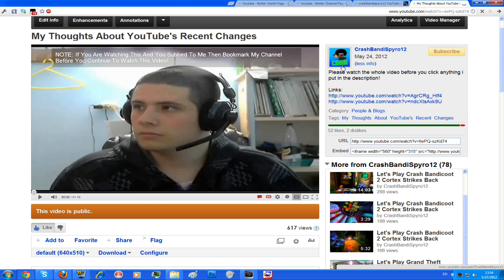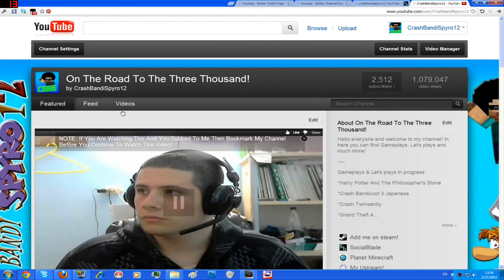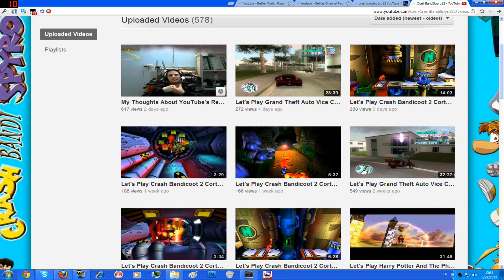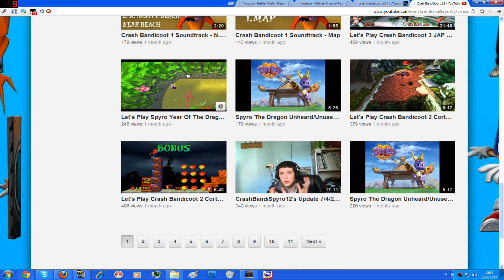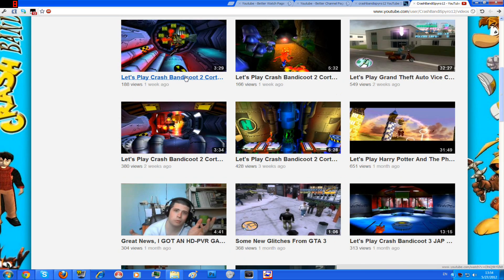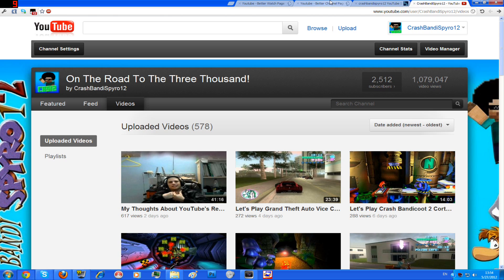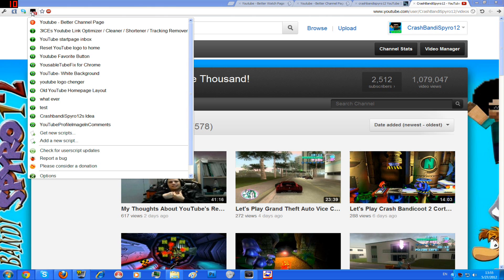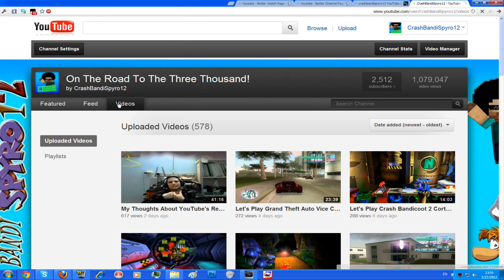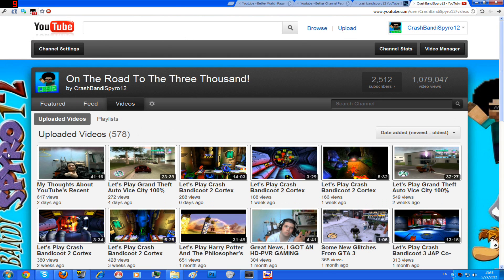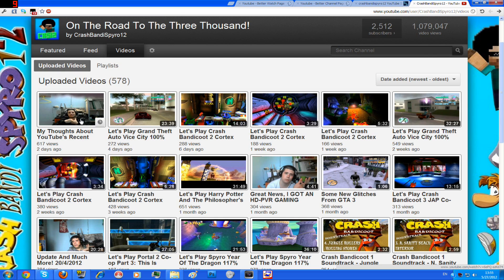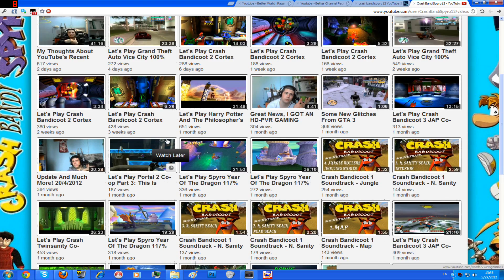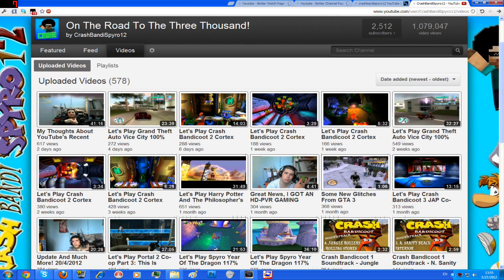I have another thing for you. You know how the thumbnails for these videos are completely messed up — they're all massive and you need to scroll down. Now there is this thing called Better Channel Page, which is actually very good as well. As you can see, this is what it does to your videos. If you're going to a friend's channel it will do the same. It gives you a little tiny thumbnail, so this is a lot better than the current one and you don't have to scroll down a lot. I really recommend you get this script.